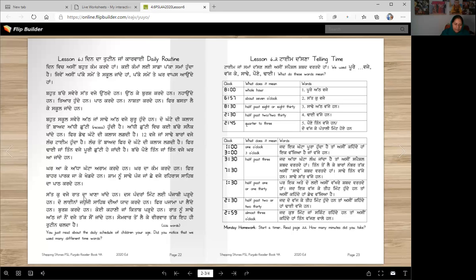Saat wajey raat da khana khaan de hain. Das-pandra mint Punjabi pad de hain. Do laina Waheguru Sahib diyan yaad kar de hain, fir pajama paa lan de hain. Bursh kar de hain, koi kahane jaan kitab par de hain. Raat noon saadde aat jaan nao vajay tak so jaan de hain. Som var ton laike veer var tak ehi routine chalda hai.